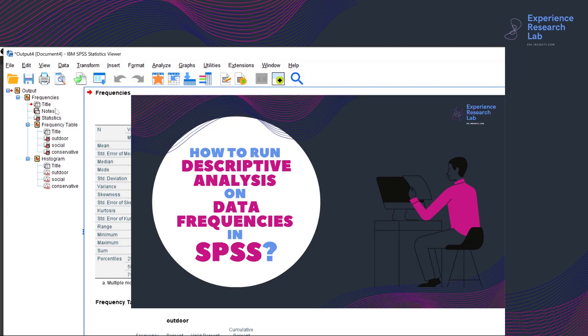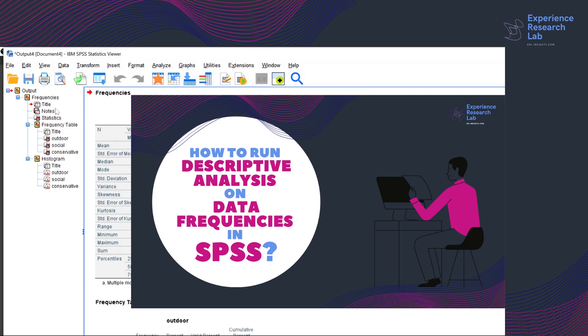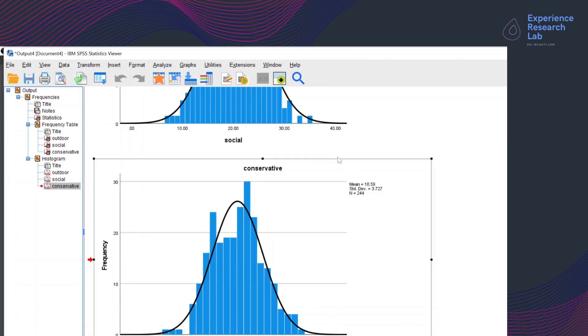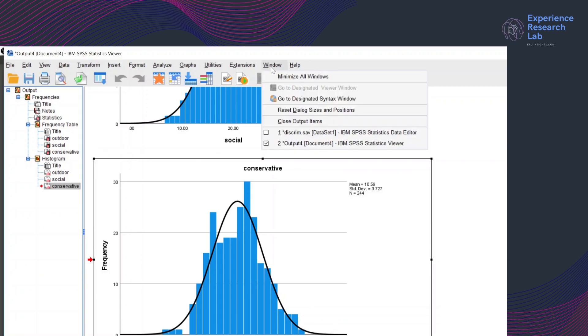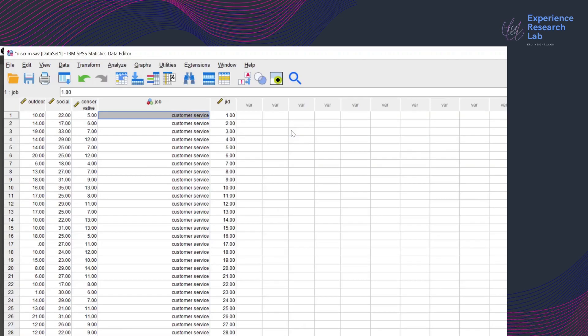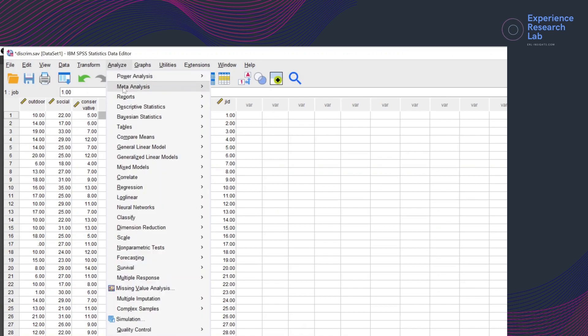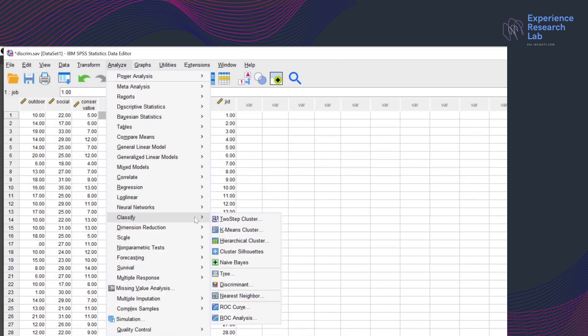By the way, if you want to know more about descriptive statistics, especially standard error of means, skewness, and kurtosis, please check the video here. Back on the descriptive statistics, I can say that I have normally distributed data, so I am good to go with discriminant analysis. I click analyze, classify, and discriminant.